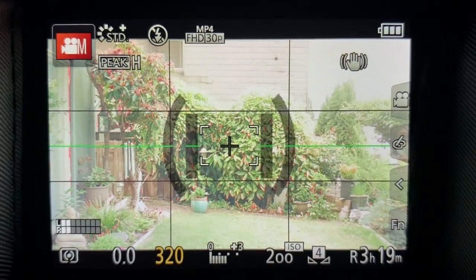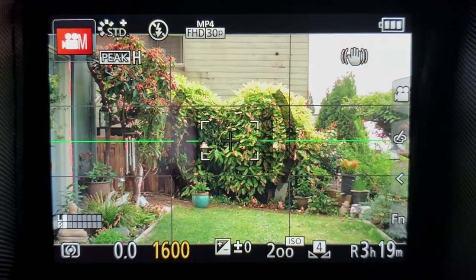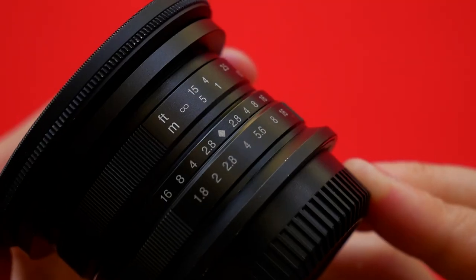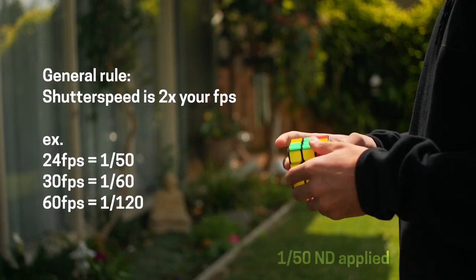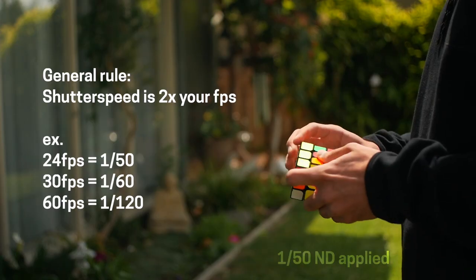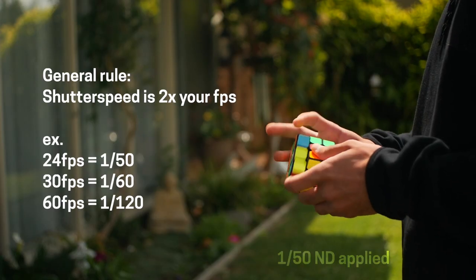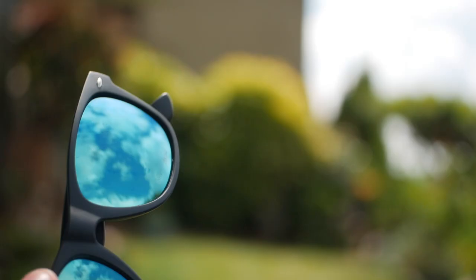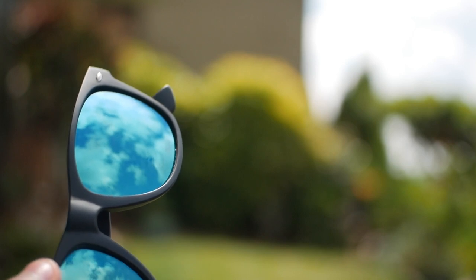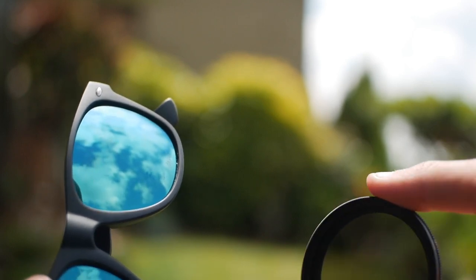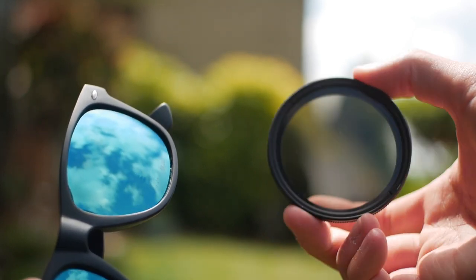Without an ND filter in bright situations, you're either cranking up your shutter speed or stopping down your aperture. Now, if you want to be wide open while maintaining the proper shutter speeds for your frame rate, you need sunglasses for your camera, which is pretty much an ND filter.